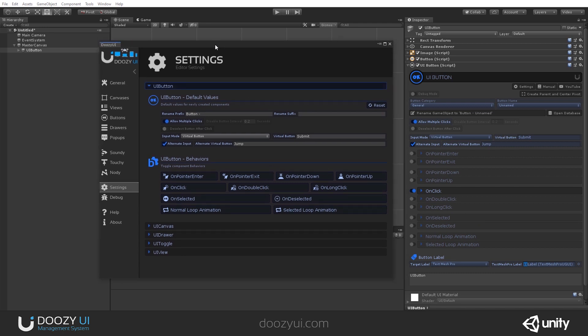This window you see right here is the control panel. Here we have the editor settings with default values for newly created components, so every UI button will have these settings automatically when it is created.